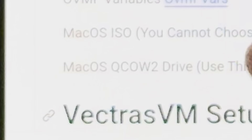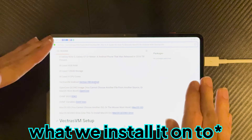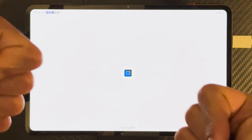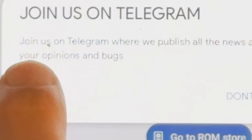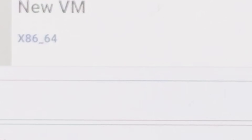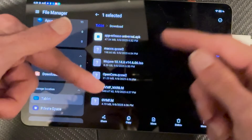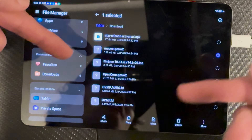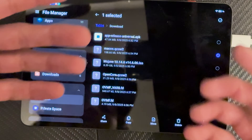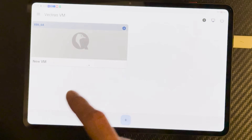Once the ISO is done downloading, we also need the Mac OS QCOW2 drive — this is how we install it. Now let's get to installing. We click plus, then select X86 RM64, and link all these files to the Vectris VM by getting their locations.